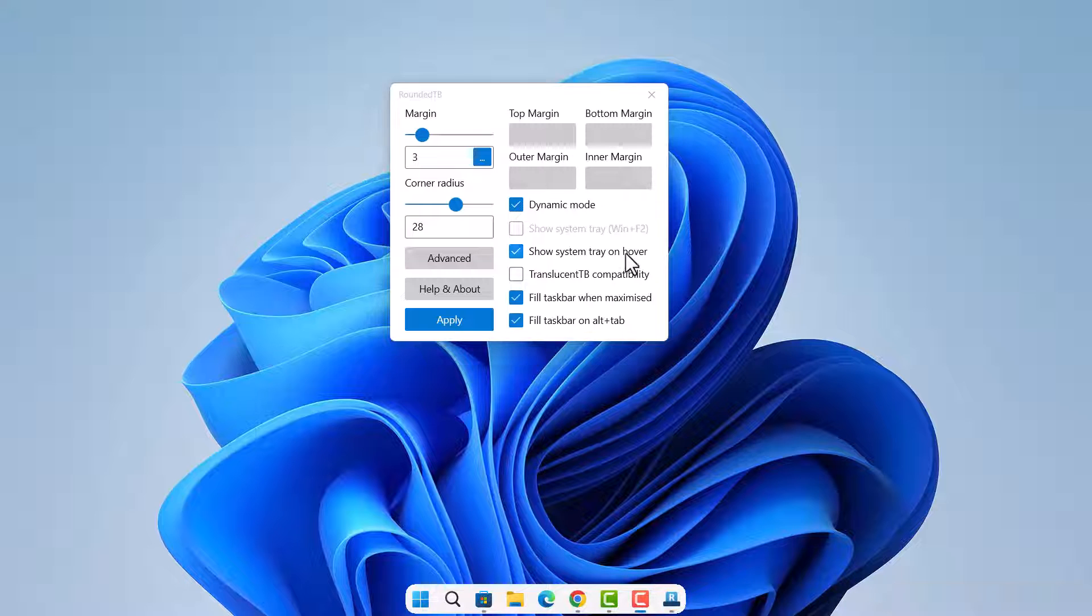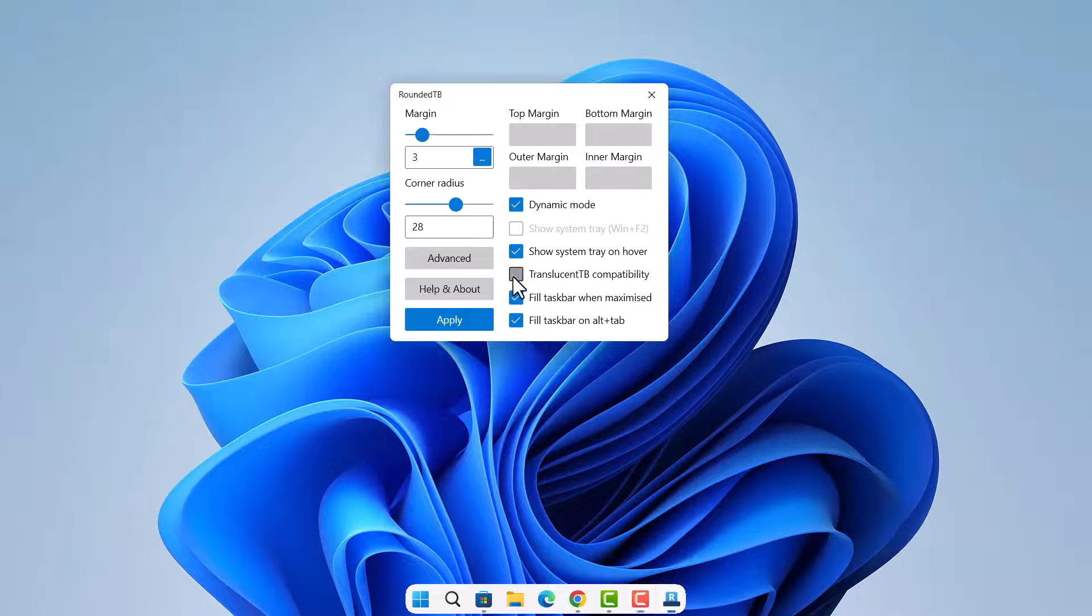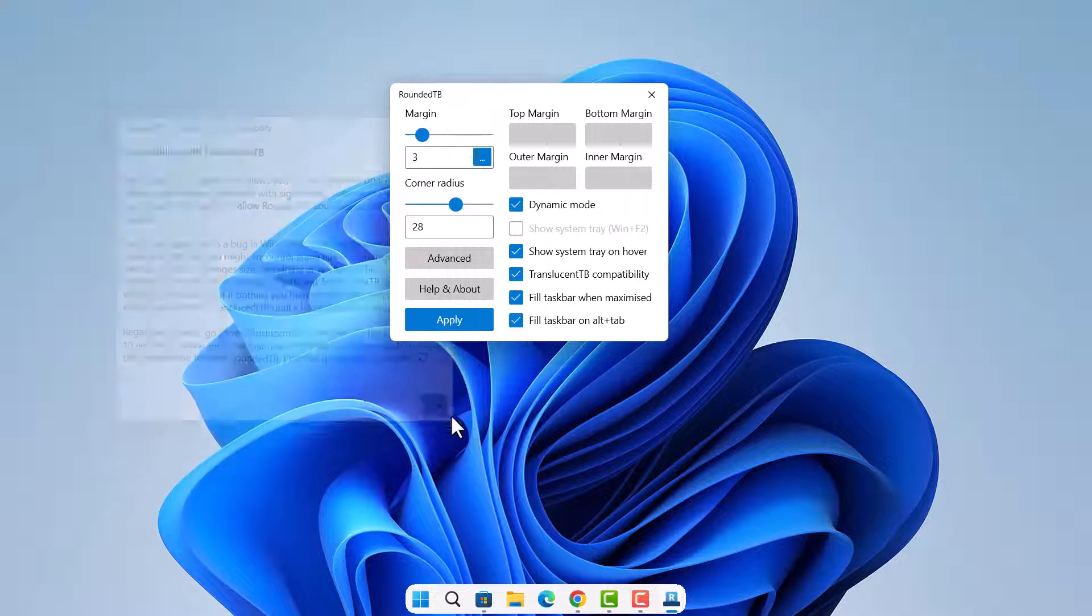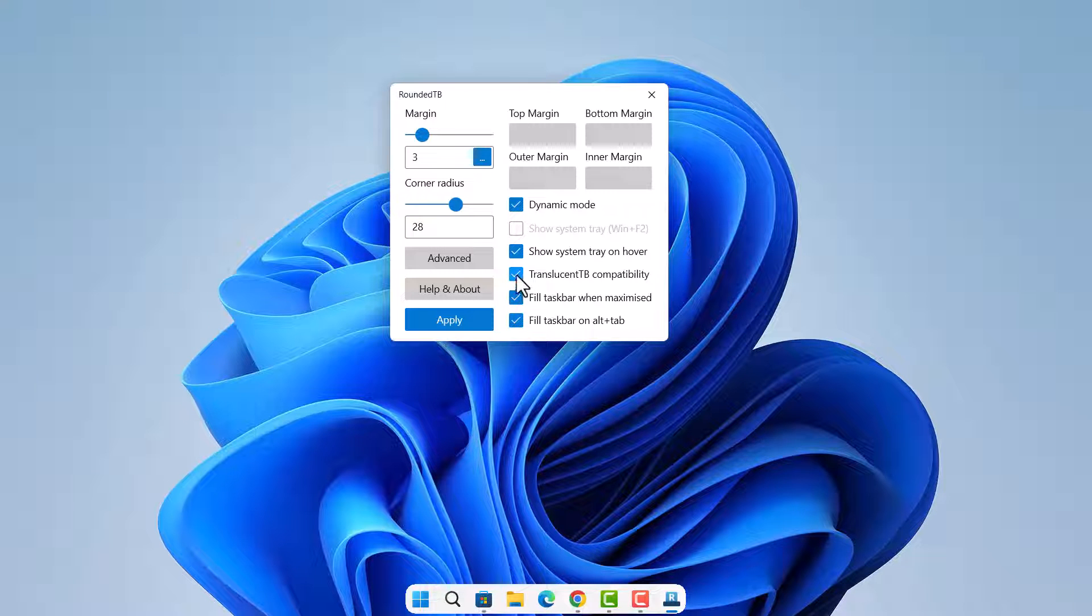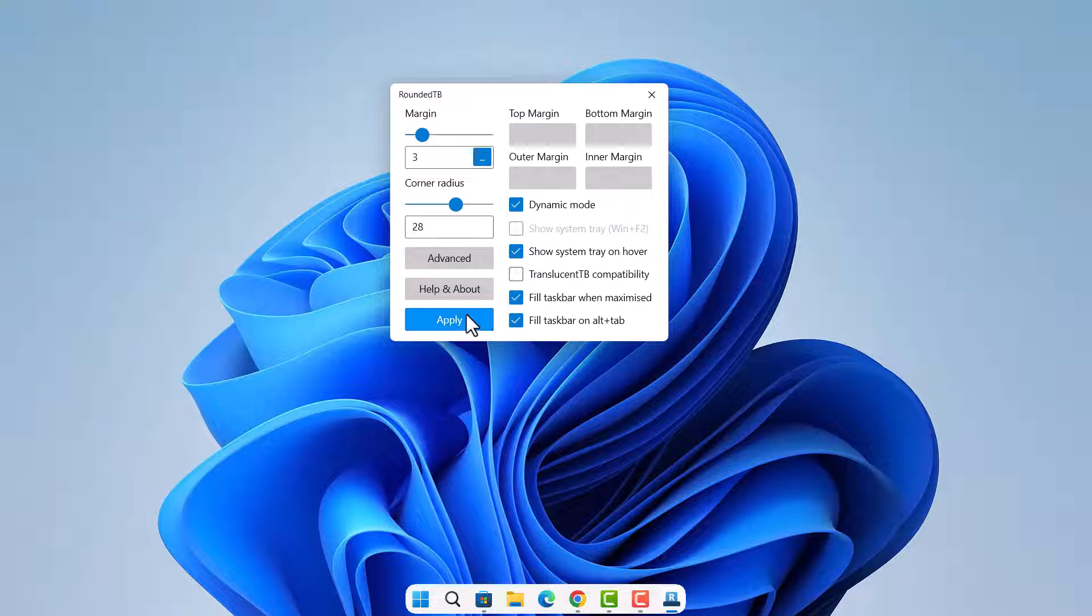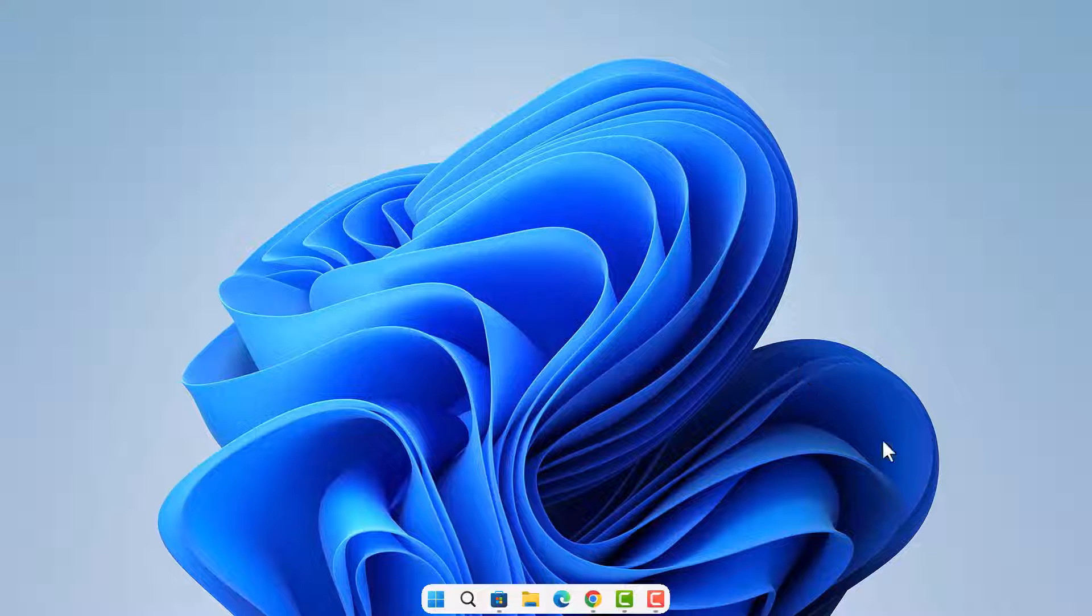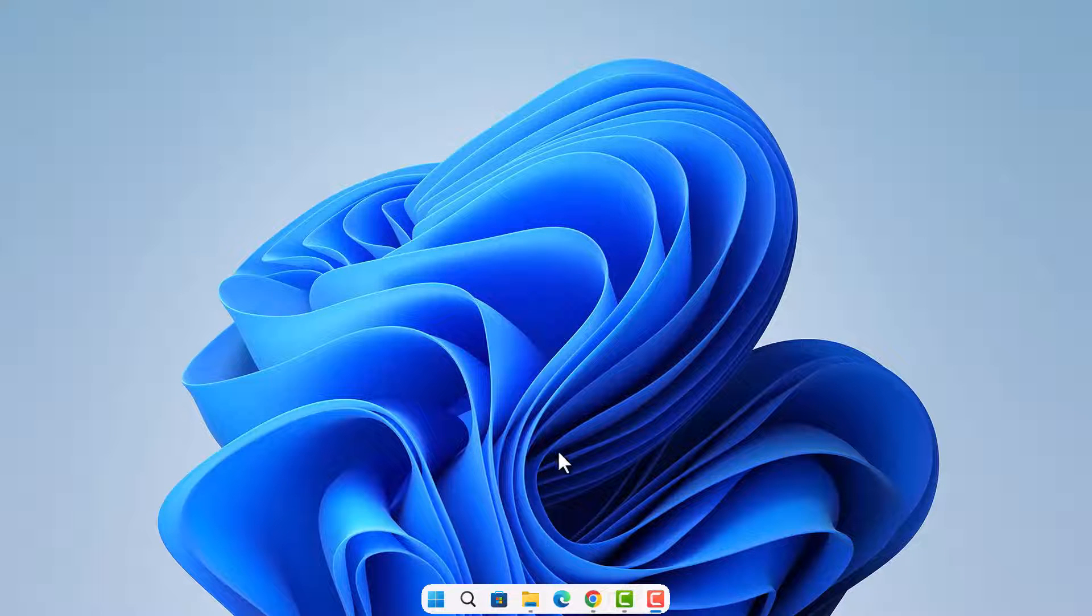And if we look at this translucent TB compatibility, this used to work before but now it's not compatible anymore. So you can just leave this one unchecked. Everything else is fine, so just exit.